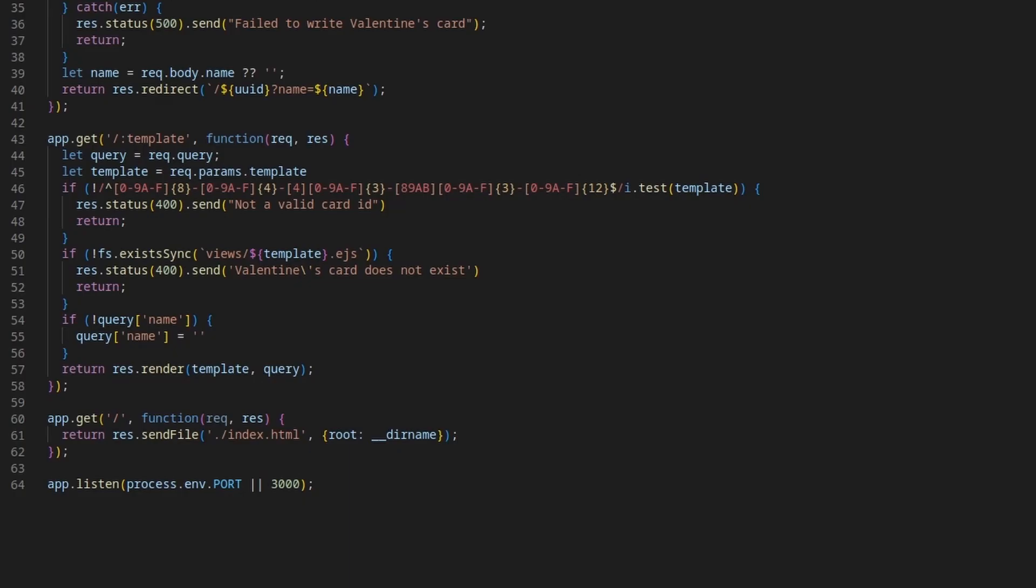When we request a template file, the function verifies if the card has a valid code and exists, and if there were no problems, it renders the template using the data passed through the query string.